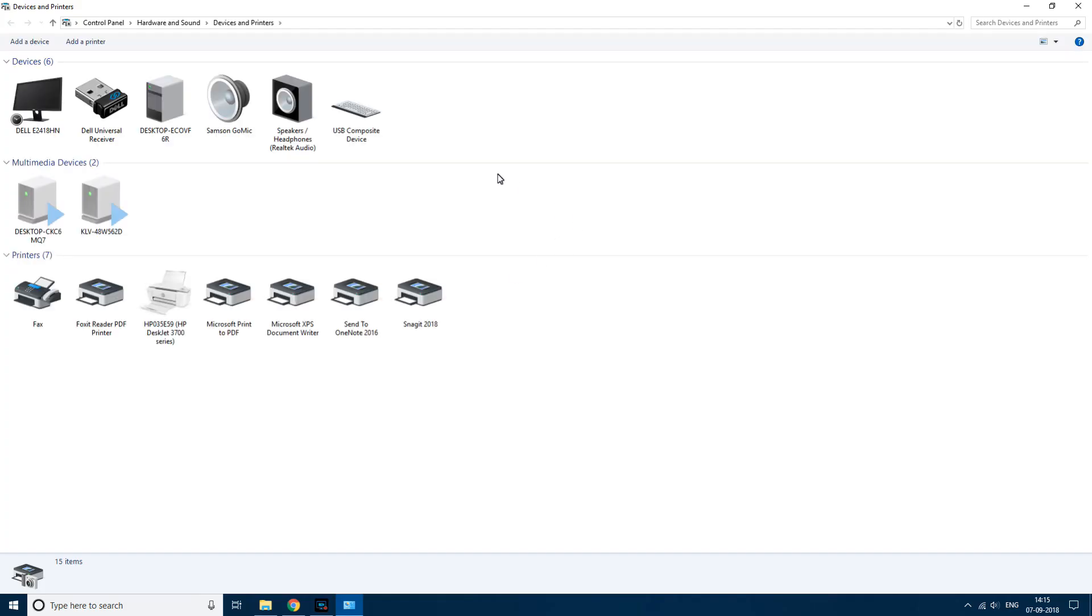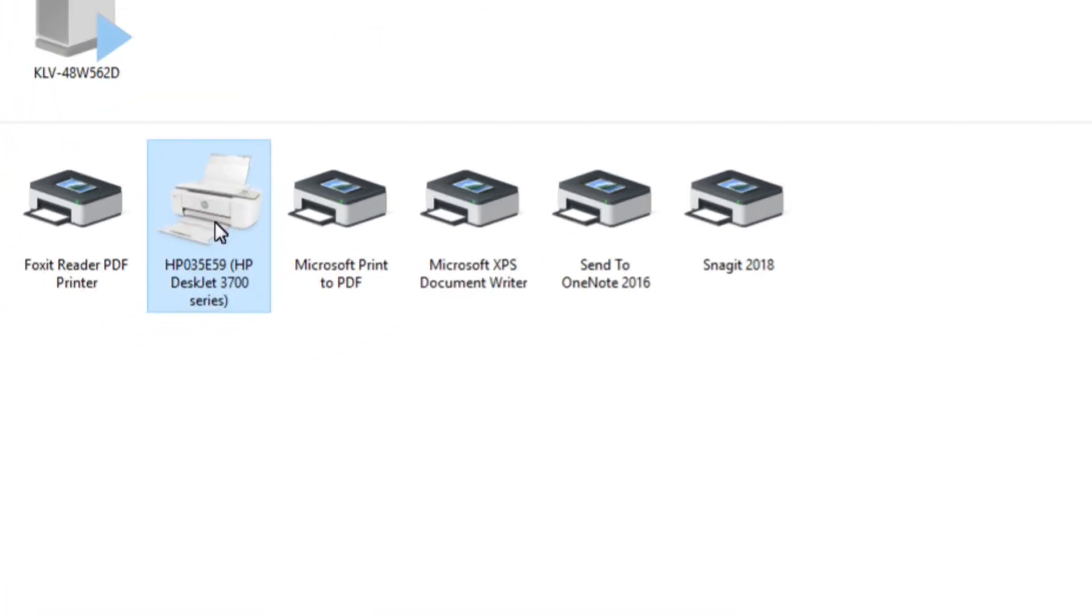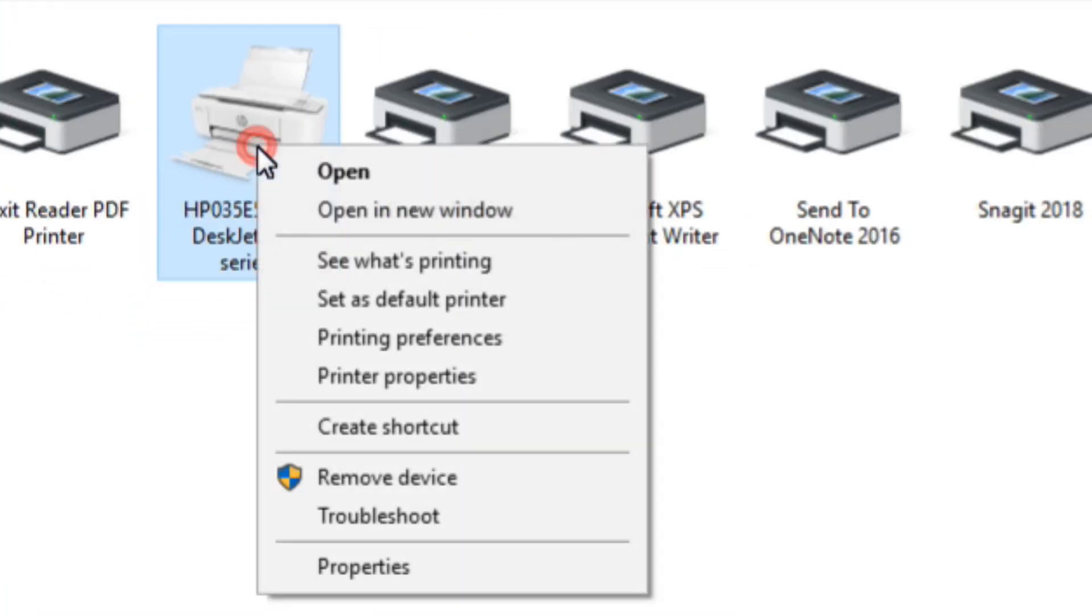Once this opens up, locate the printer, right click on it and click on remove device. This will remove the device from your system.